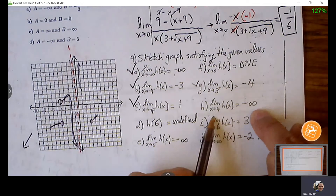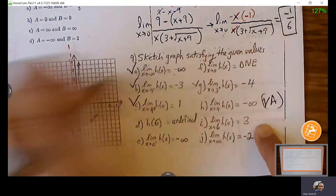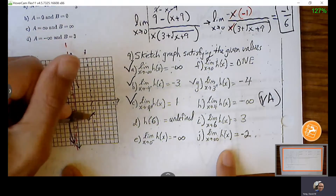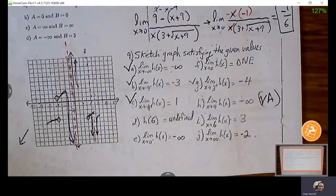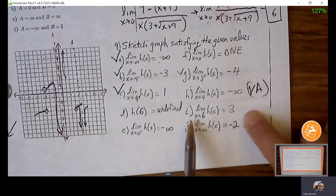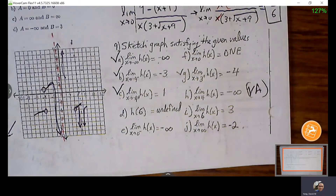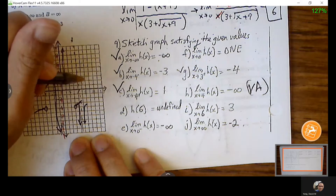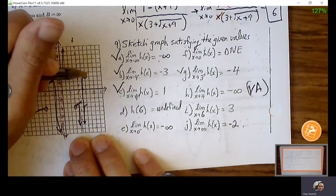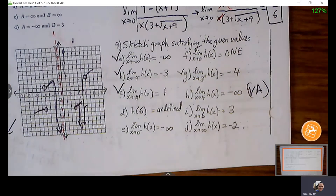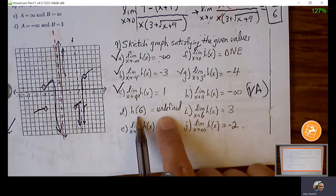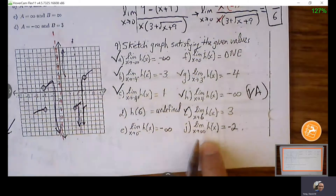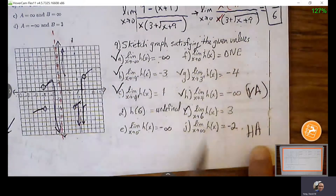The limit from both sides of 4 goes to negative infinity, so there's a full vertical asymptote at 4. The full limit exists at 6 giving Y = 3 — the graph heads toward Y = 3 from both sides of 6, but H of 6 is undefined so leave that as an open circle. As the graph exits right, there's a horizontal asymptote and the graph flattens out at negative 2. Make sure the graph passes the vertical line test.